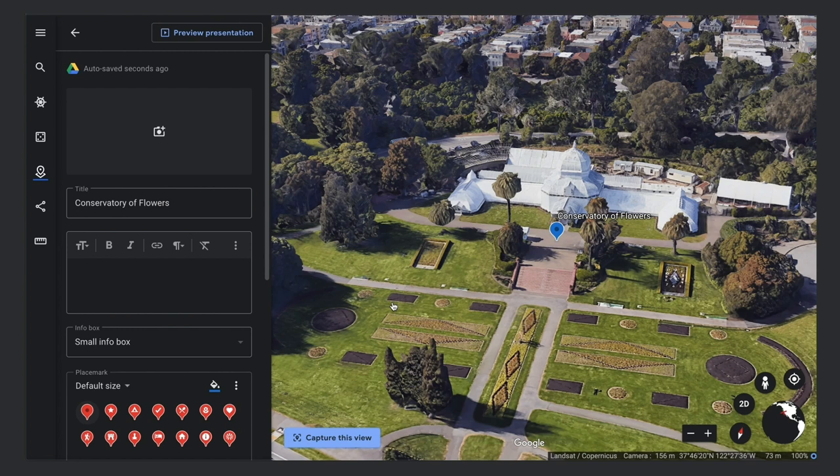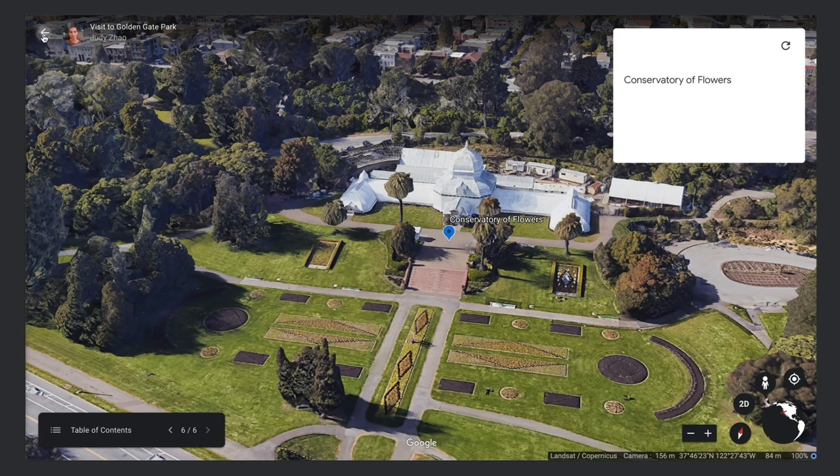In the top section of the property editor, you can change the appearance of the place and add information to appear in its info box. At any point, you can click the Preview Presentation button to preview your changes. Click the Back button to return to editing.